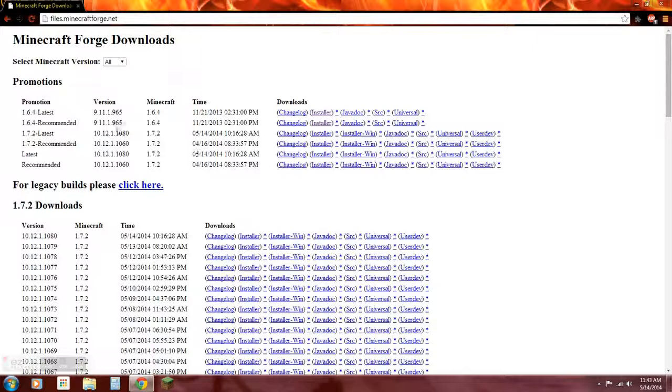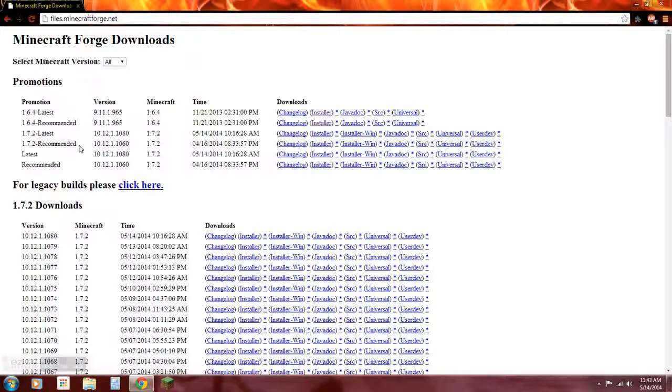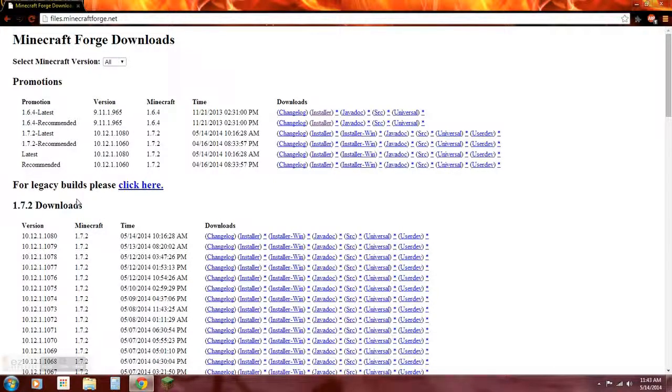As you can see, there's a lot of different versions. For this time I'll be using 1.7.2 recommended, but for any version you could use 1.5.2, 1.6, anything. But I'm going to do 1.7.2, so let's get started.